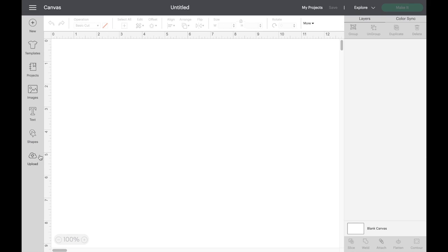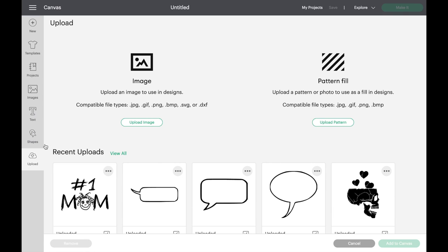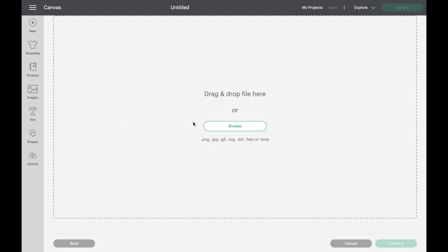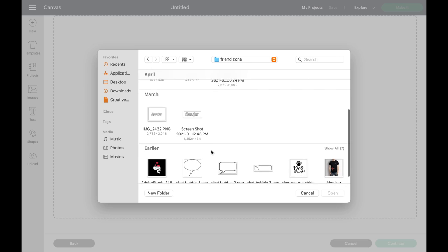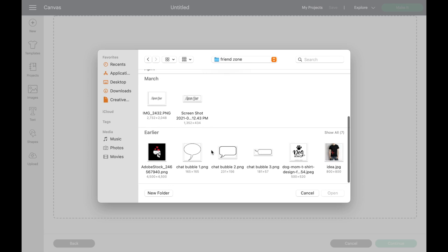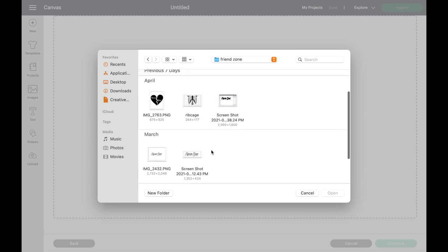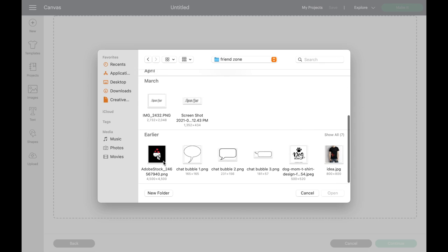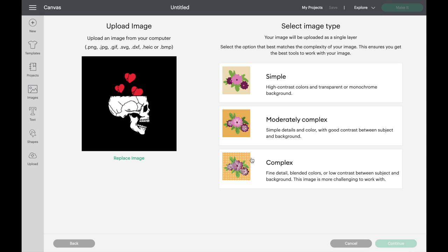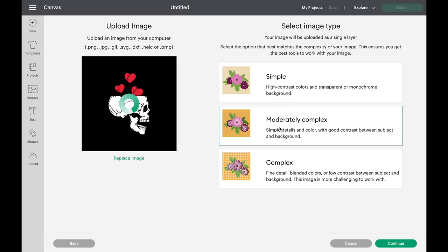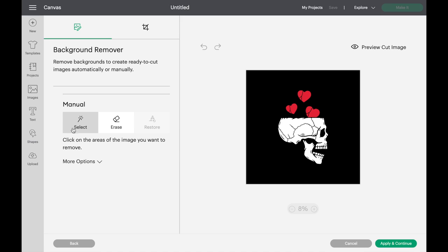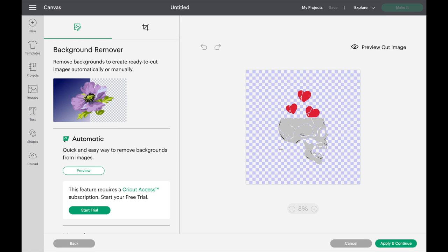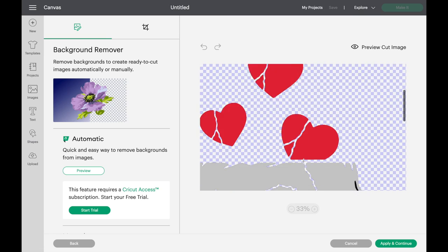After selecting create new project, come over to the upload tab. Once this menu pops up, you can browse your folders or just drag and drop from your desktop. When it comes to image type, I usually choose complex just so I could get everything, but the moderately complex is more of a simpler version so it's easier to select stuff.